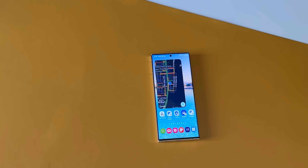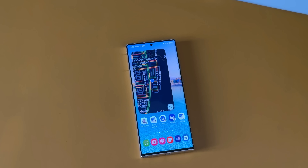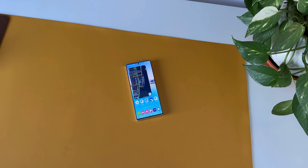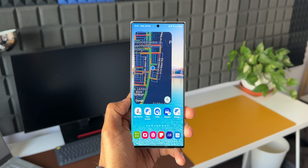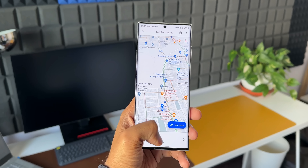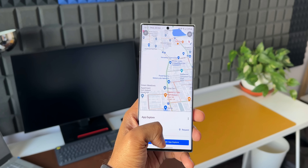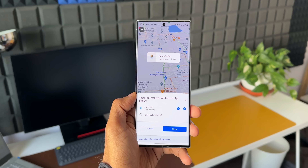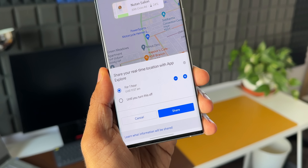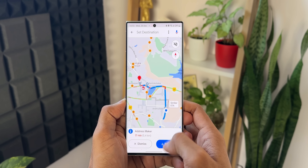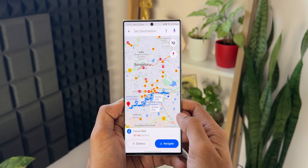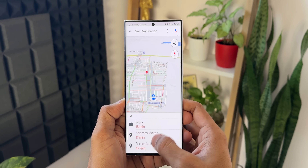Google Maps has been one of the most important applications we use in our day-to-day life on any Android phones or iPhones, including Samsung Galaxy phones. This application has changed the way we navigate and travel using our phones. This app offers some amazing useful widgets which not everybody would be aware of, so in this video we are going to check out all those amazing widgets associated with the Google Maps application.